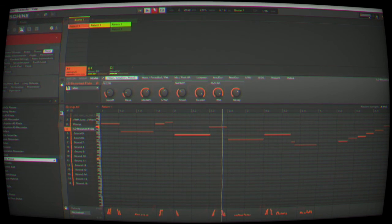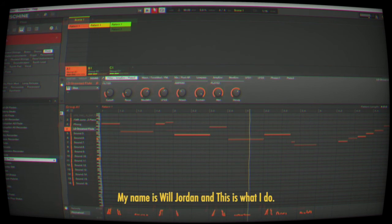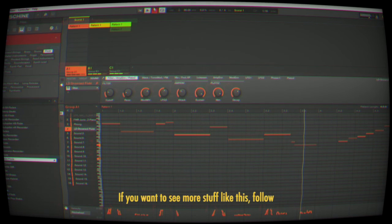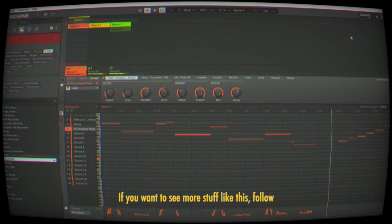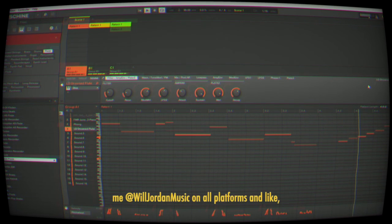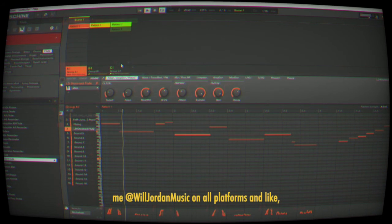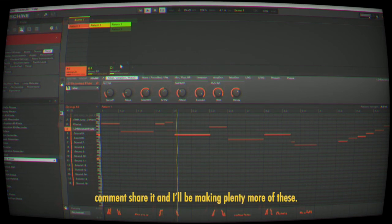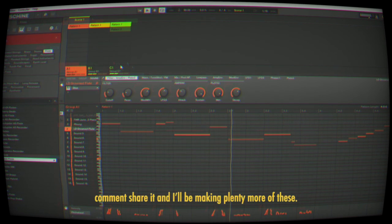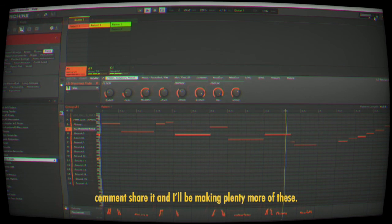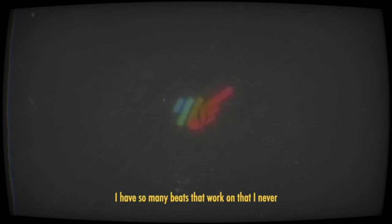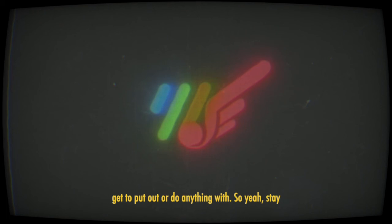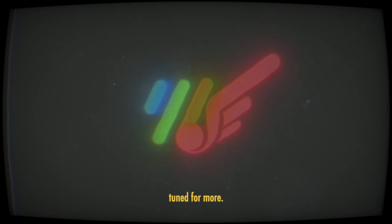My name is Will Jordan, and this is what I do. If you want to see more stuff like this, follow me at Will Jordan Music on all platforms and like, comment, share. I'll be making plenty more of these—I have so many beats I work on that I never get to put out or do anything with. Stay tuned for more.